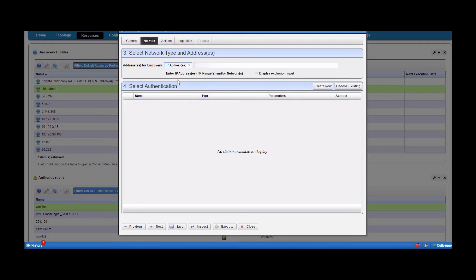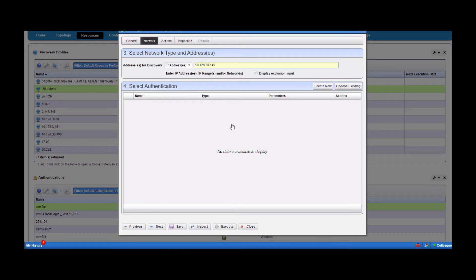Today we're just going to do a simple IP address discovery. I'm going to type in my target. Generally, there are two protocols needed for most network devices: SNMP and CLI. There are other device types — for example, iDRAC — where we would use a Redfish authentication. For a Windows server, it would use a WMI protocol.